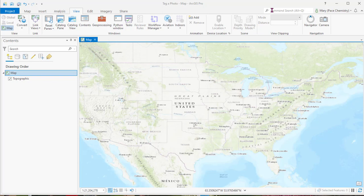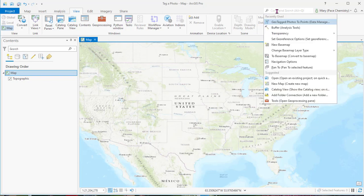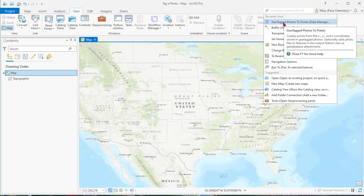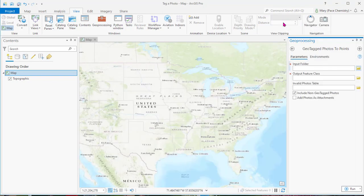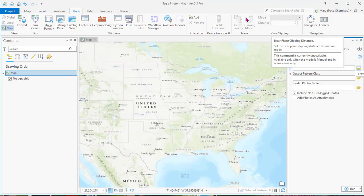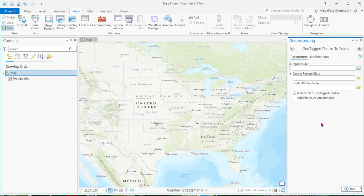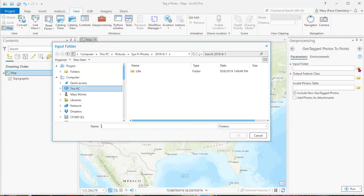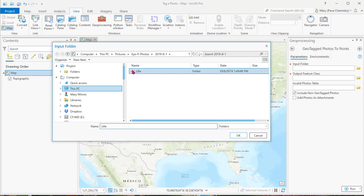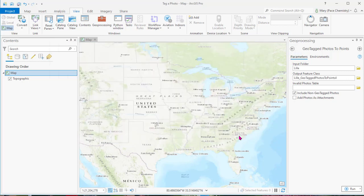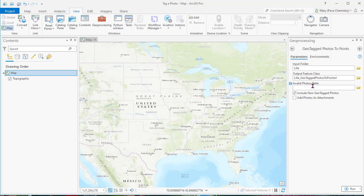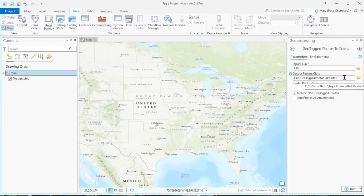So I'm going to go to my command search and go to geotag photos. My input folder, because I know where the photos were - you can put your photos from your cell phone on your computer so you can get to them - and I'm going to click that. It comes up here and I'll say okay. The output place that they're going to put it to is geotag photos.